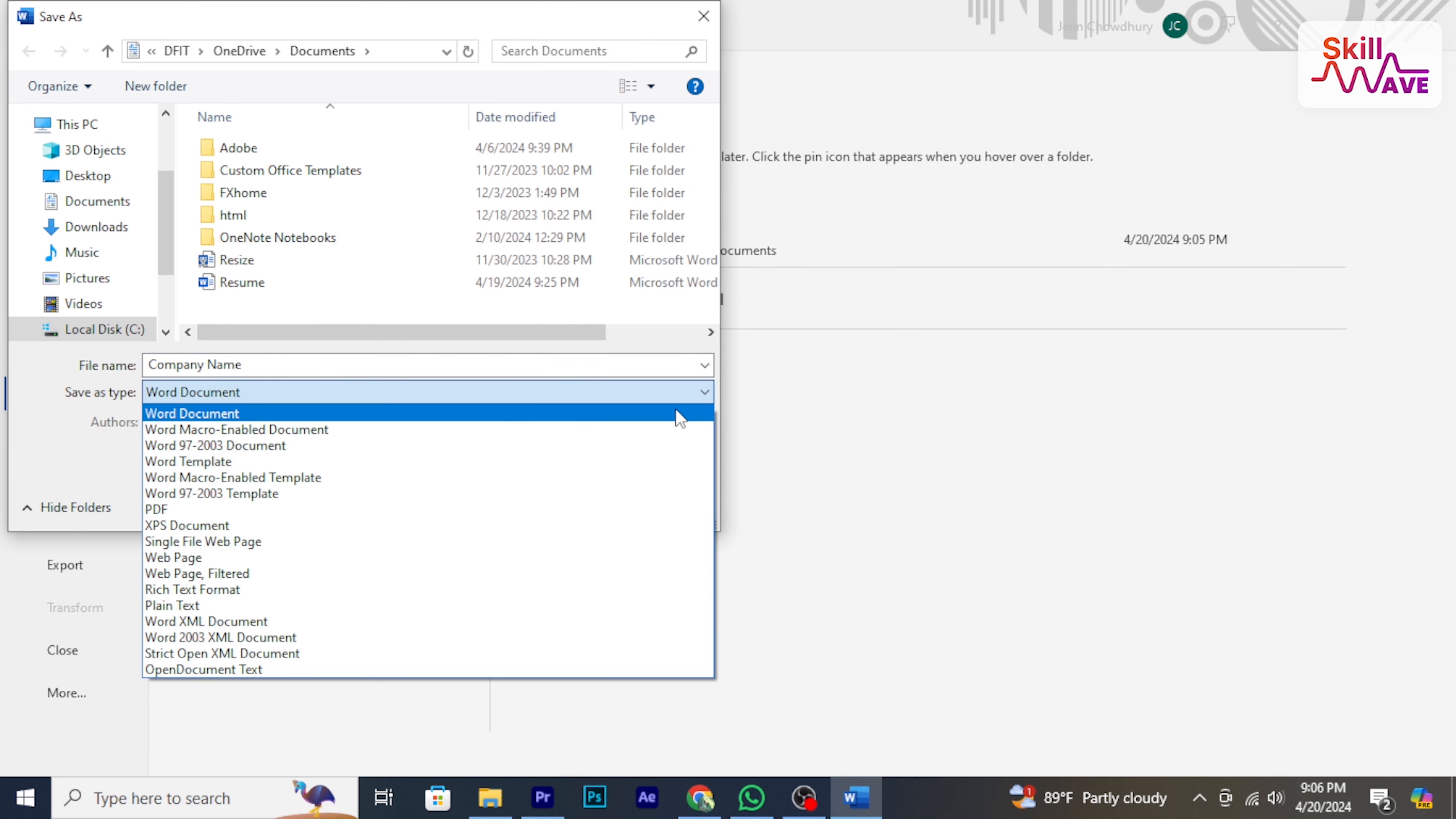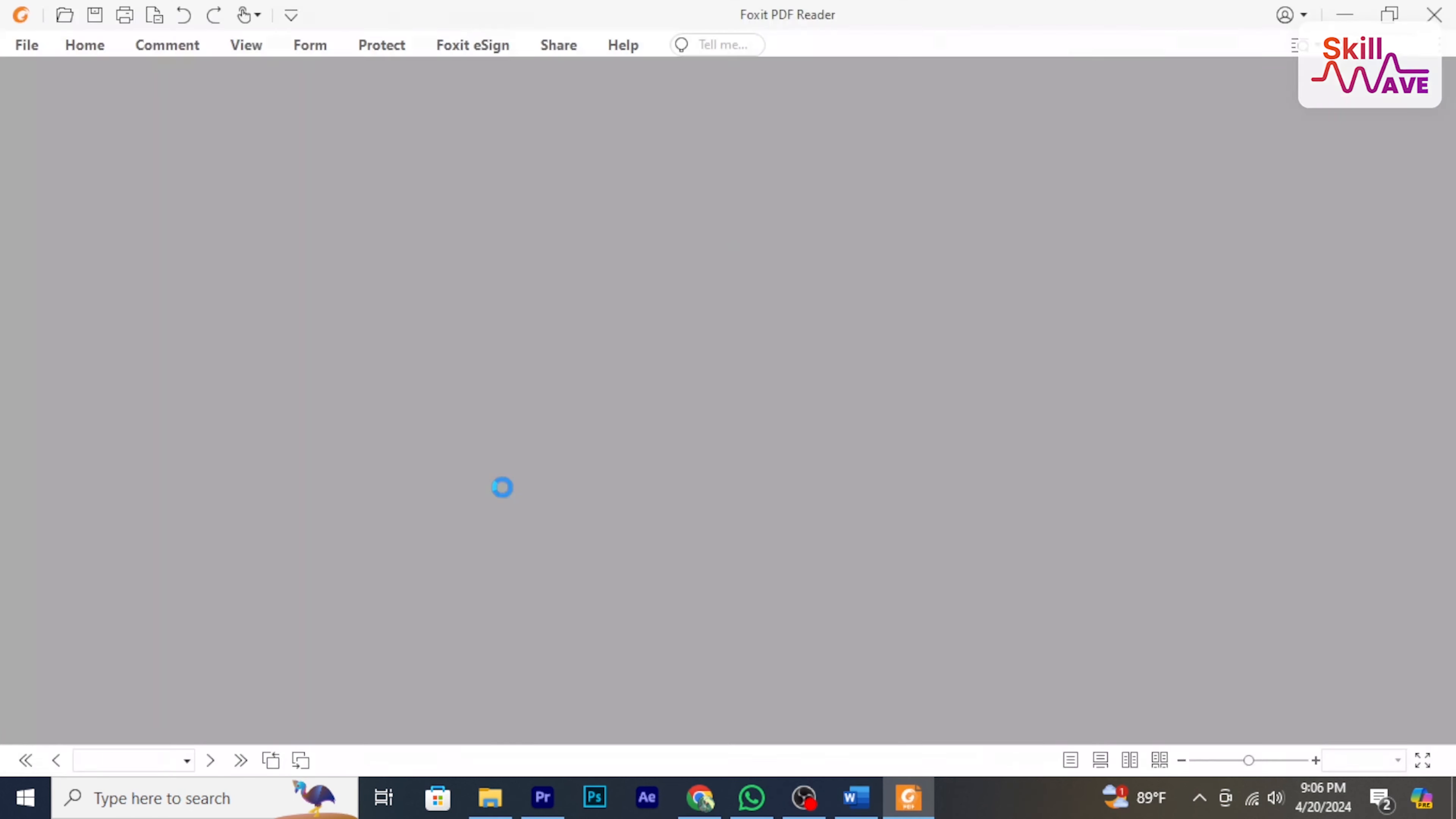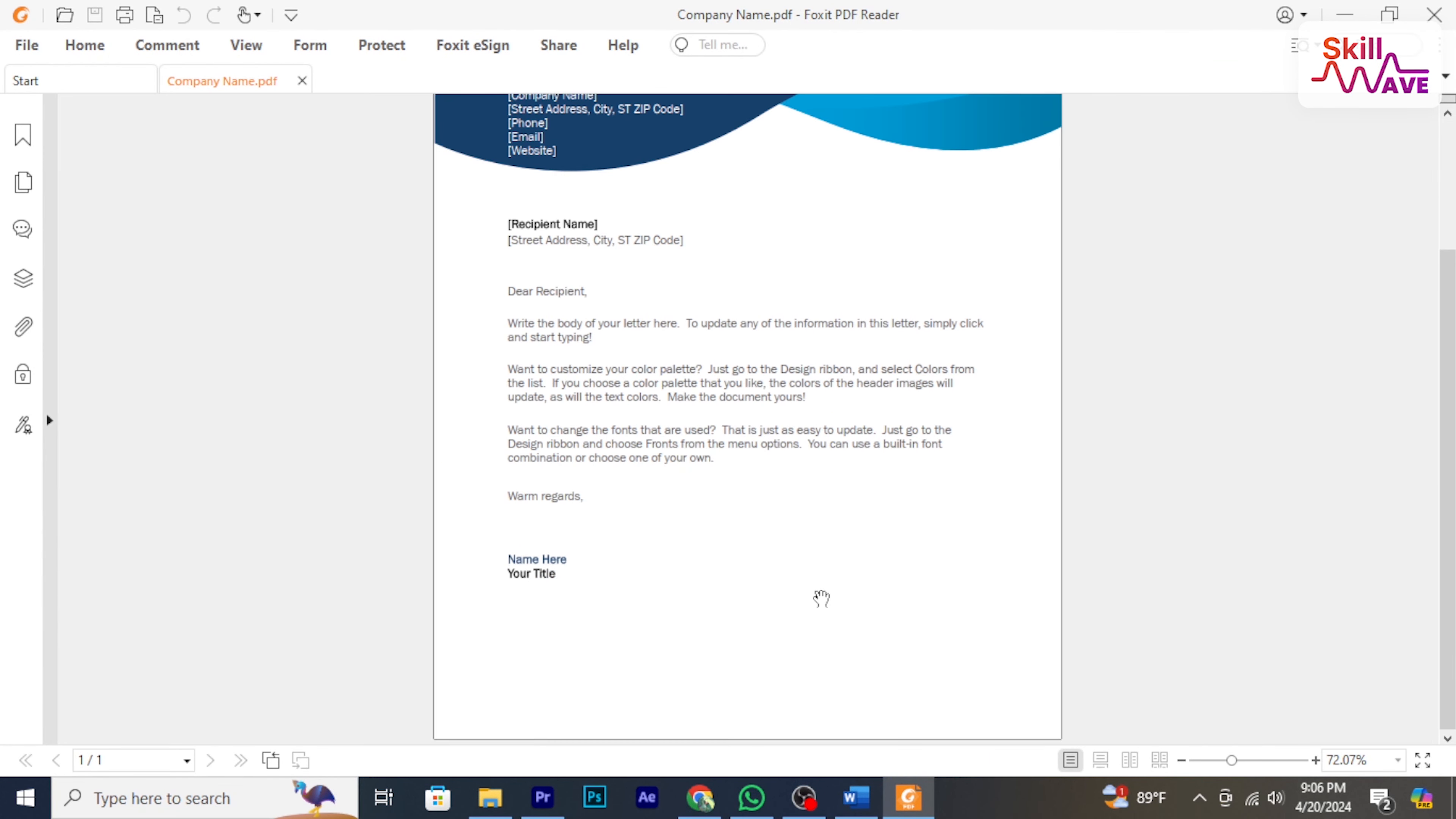Select PDF from the drop-down menu, click on Save. Your Word file is now converted to PDF file. I hope this video helped you out, and stay tuned for more helpful tutorials here at Skill Wave.